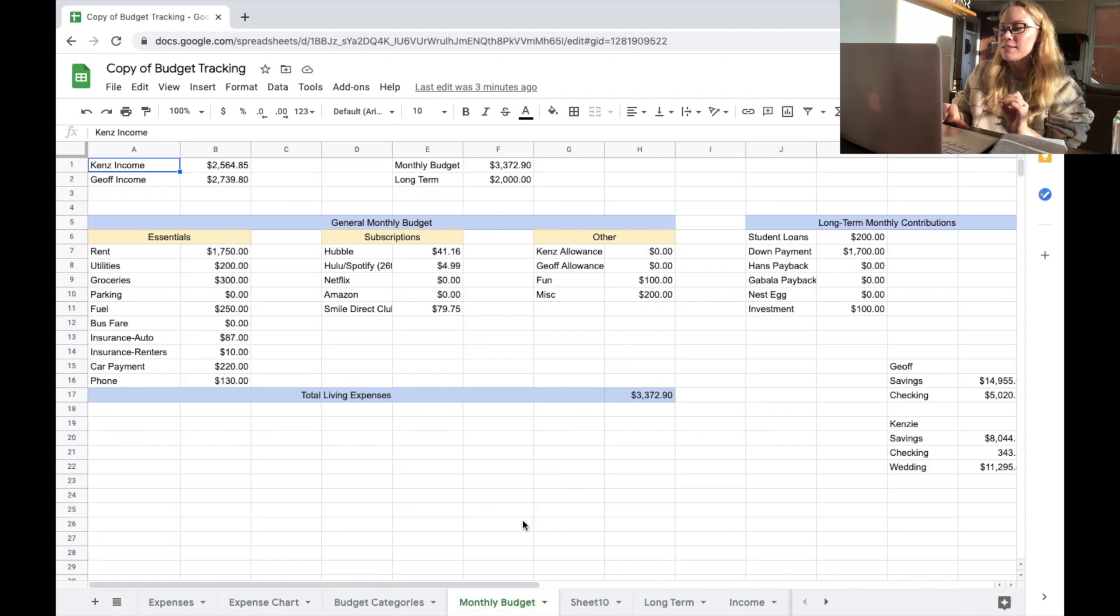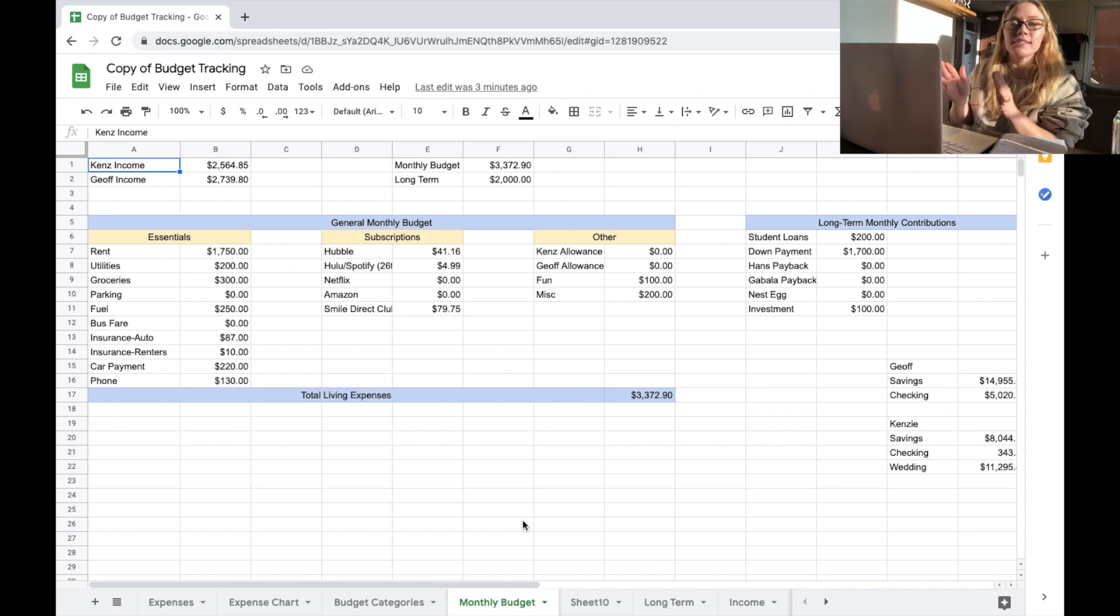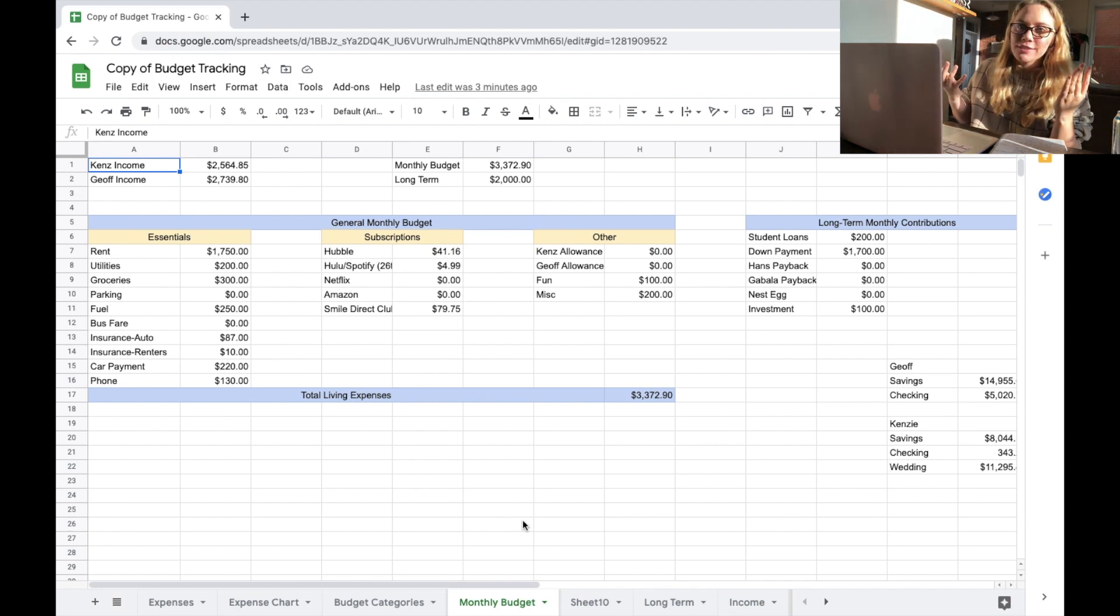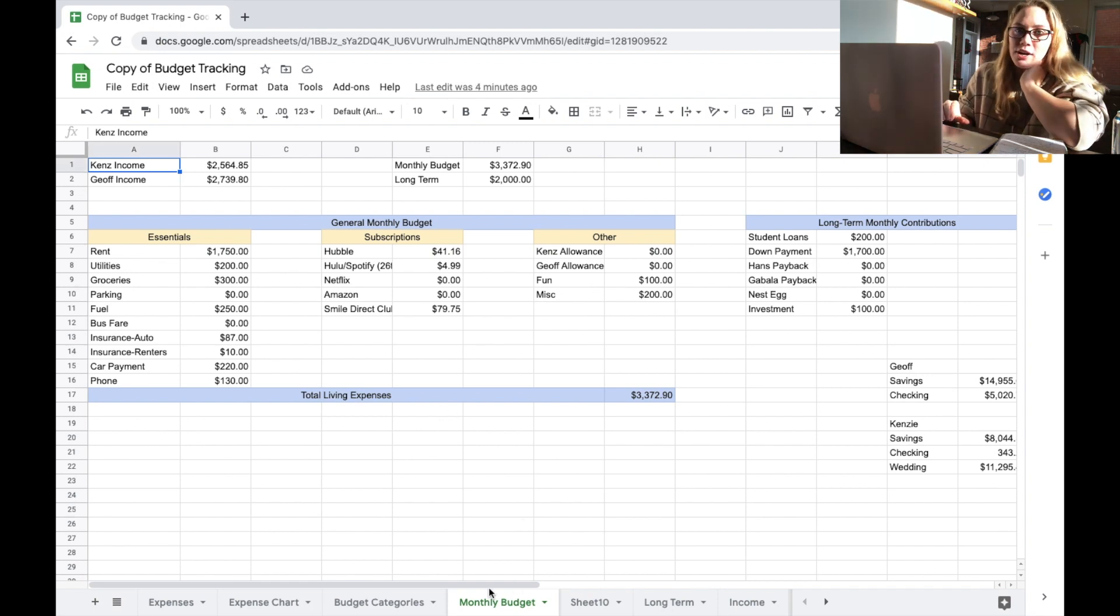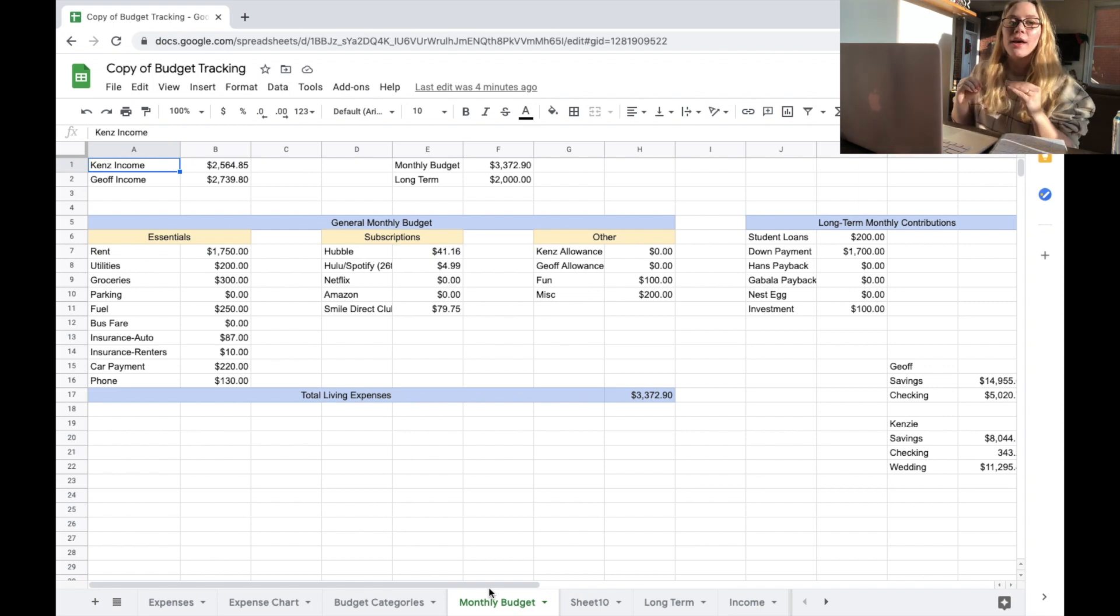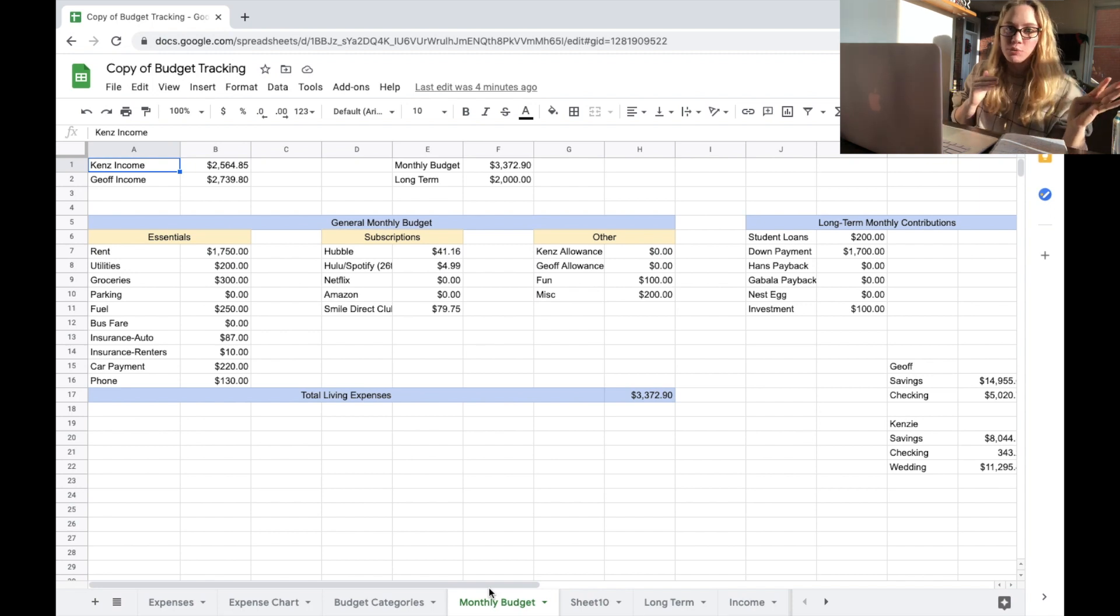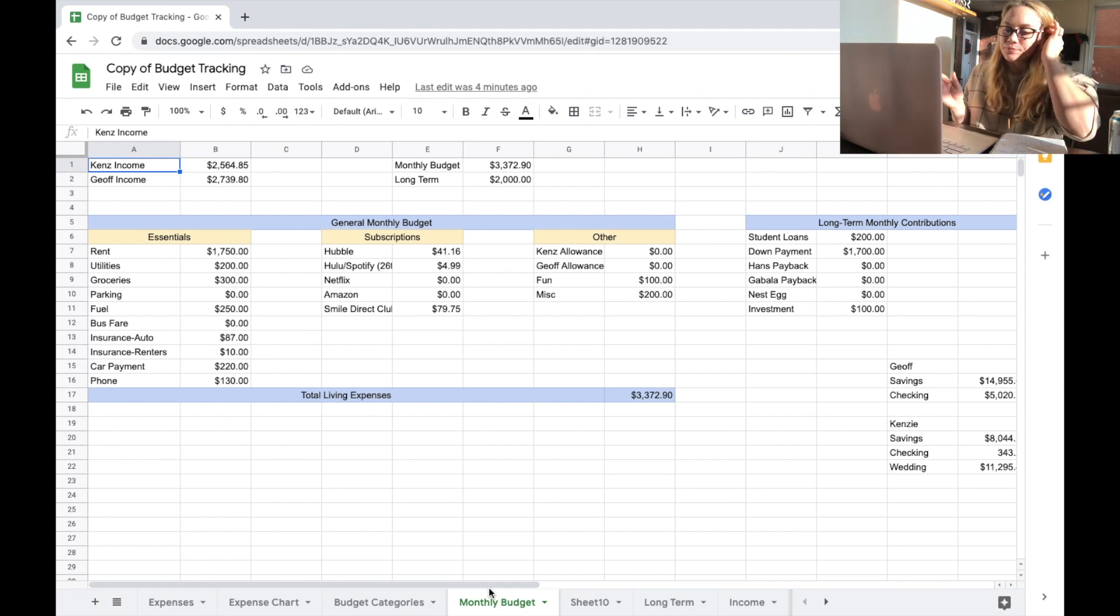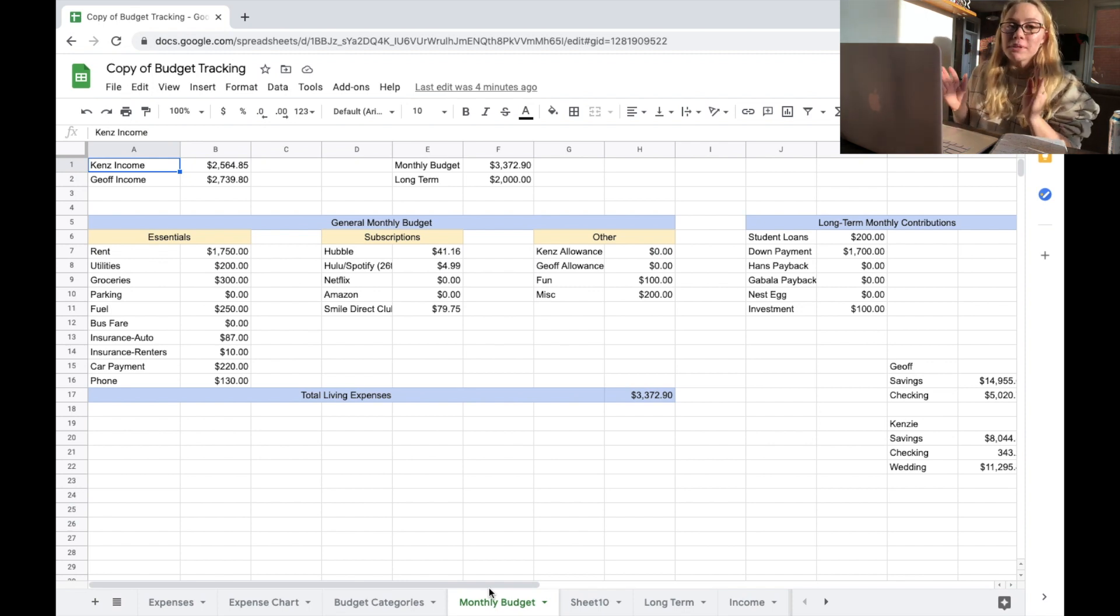So if I go over to our monthly budget, this is not a fluid sheet. This sheet is set every time Jeff and I sit down, whenever we choose to evaluate our monthly budget and maybe adjust where it's needed. Other than that, this document, once it's set for the time being, it's set. It's just a reference document of what we should be spending each and every month.